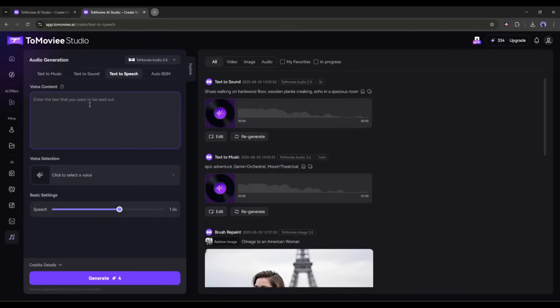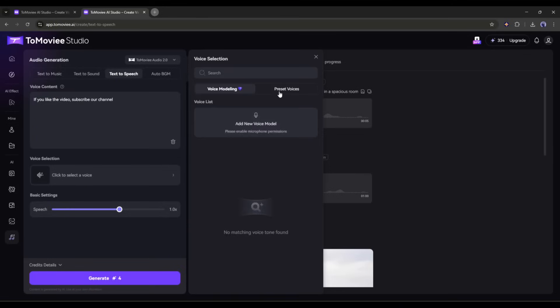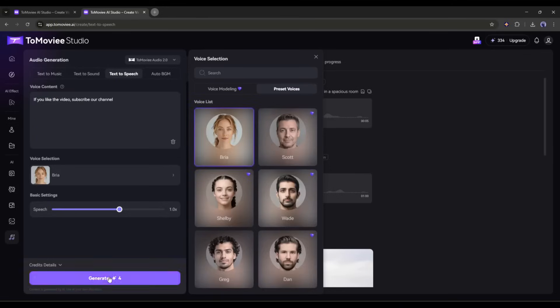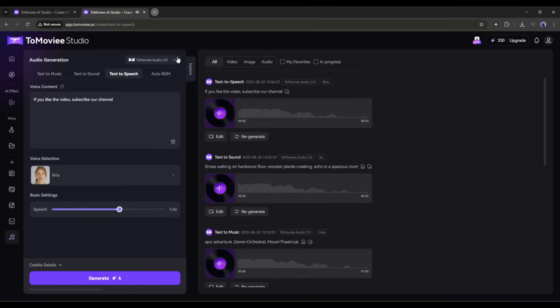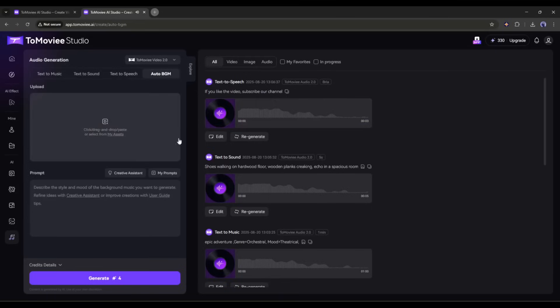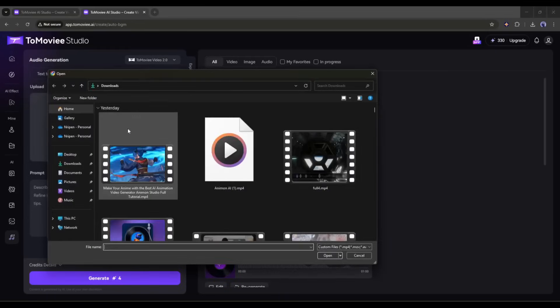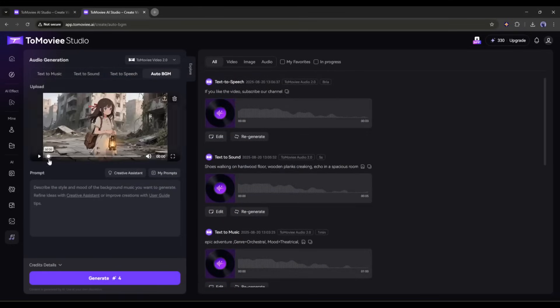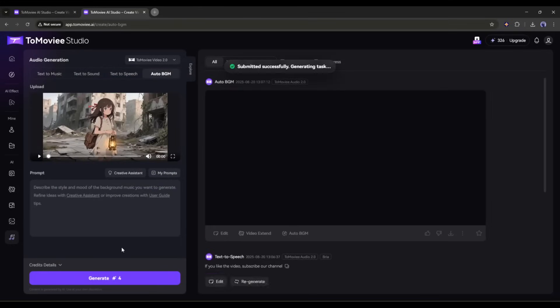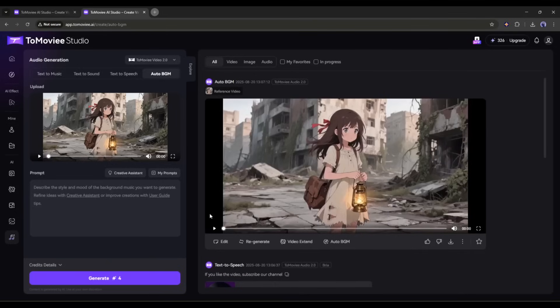Next, we have the text to speech, which allows us to generate a voiceover from the script. If you like the video, subscribe our channel. In the end, we have Auto BGM. Here you can generate BGM for any video clip. Just upload the clip, and then mention what kind of sound you want to generate. And the AI will generate the BGM for you like this.